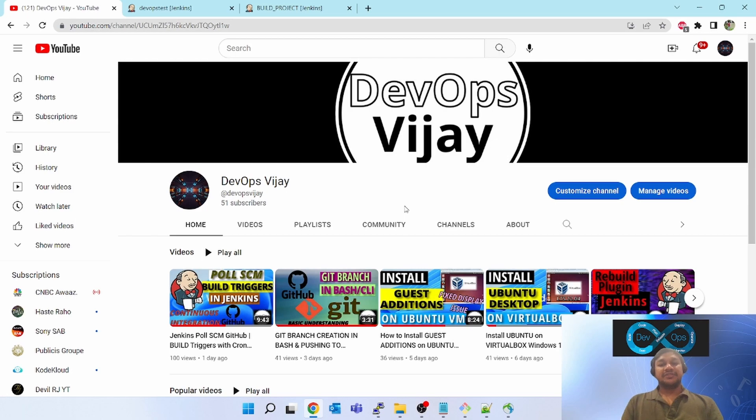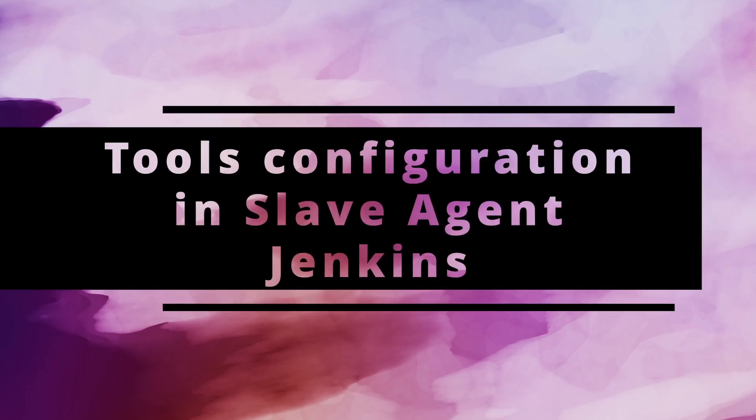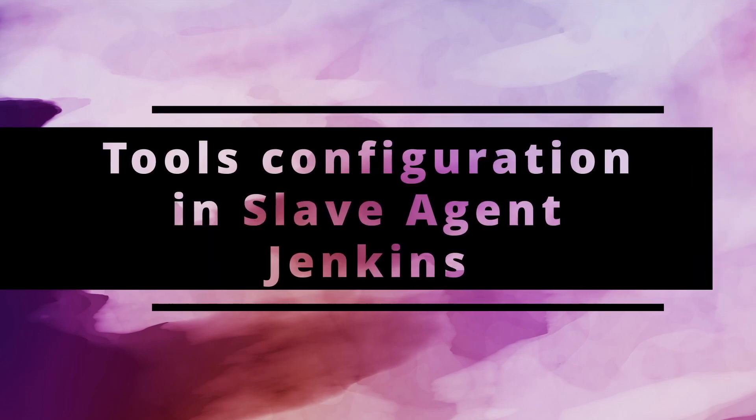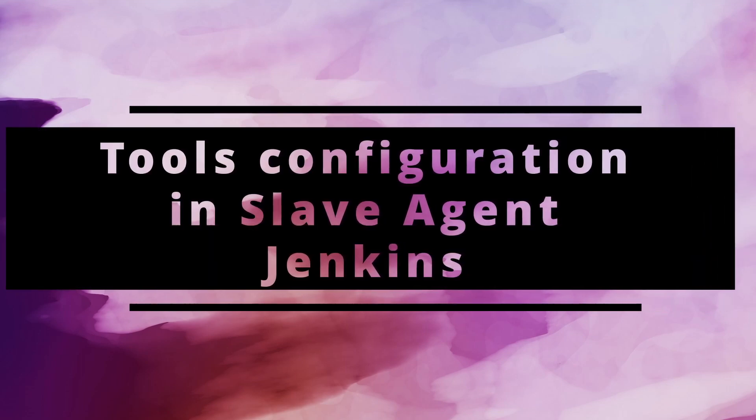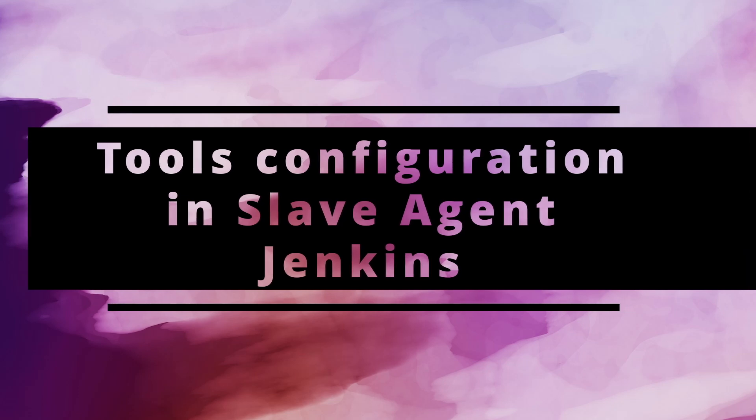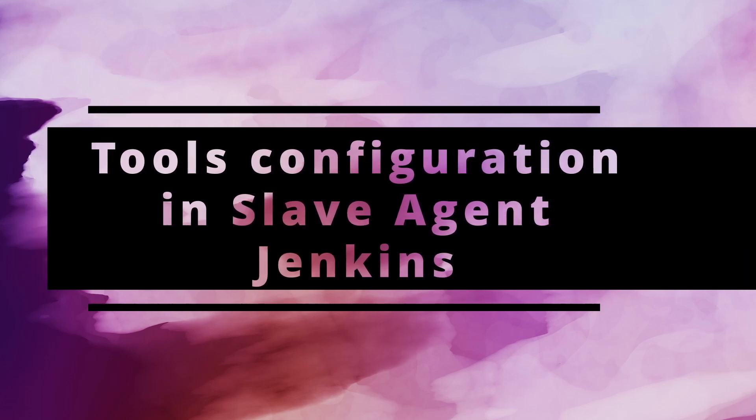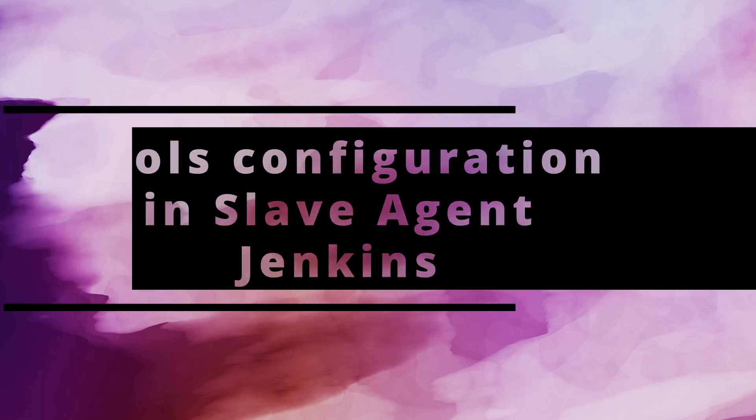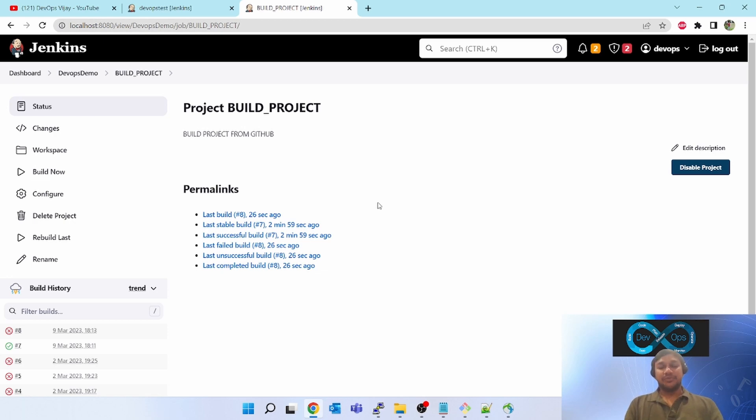Hello friends, this is Vijay, DevOps engineer. Today we will be learning about how to configure slave agent in Jenkins for tools. Suppose you have multiple slave agents and you want to clone a GitHub project on those slave boxes.